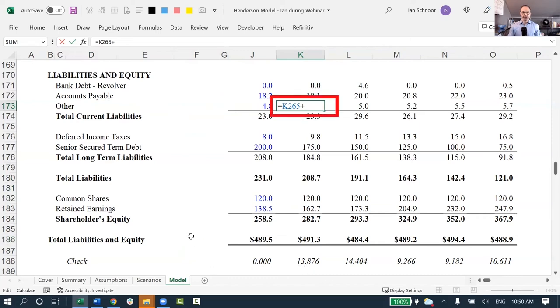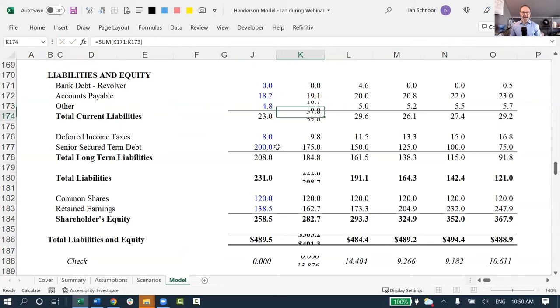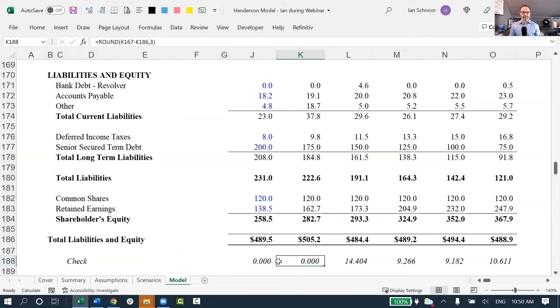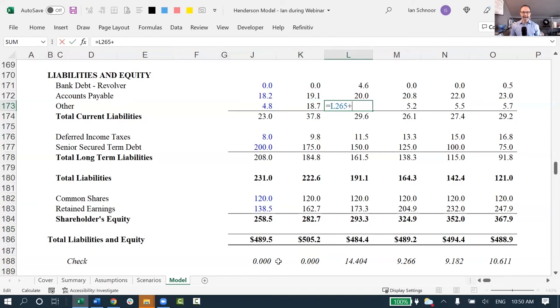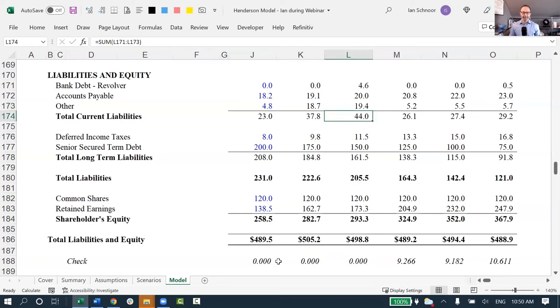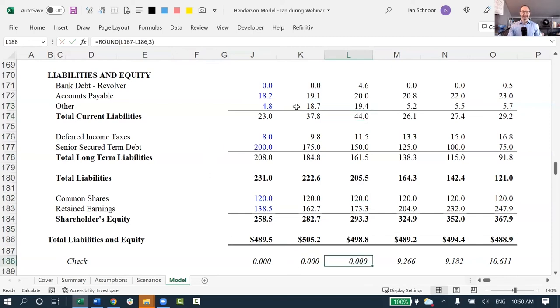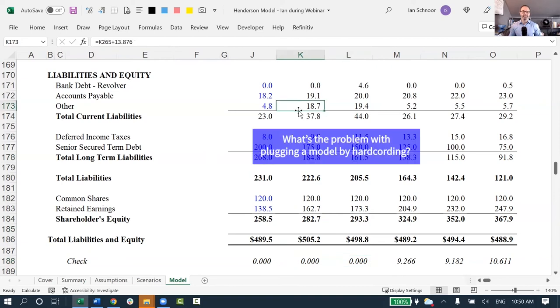I'm off by 13.876, so I will type in 13.876. I will add that to whatever I was linking to, and when I press enter, again, suddenly my balance sheet is balancing. I forced it to balance by putting in 13.876. Let me go to year two. I will add in 14.404 to the second year to the other cell, and when I press enter, this year also now balances. This is the second way you can plug your balance sheet by hard-coding the answer. This is also a terrible option.